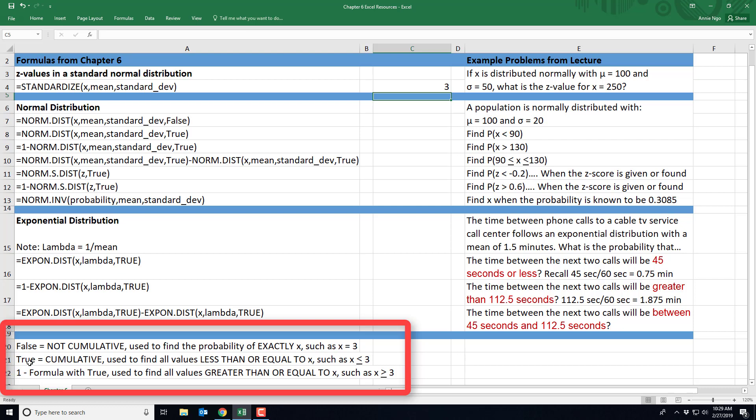If you're going to use the word true in the formula, that's because it is cumulative, meaning we're using all the values less than or equal to a particular X. For instance, we want to know the probability that X is less than or equal to 3. And then if we're using 1 minus our formula, including the true statement within it, then that's used to find all values greater than or equal to X. So an example would be where X is greater or equal to 3.